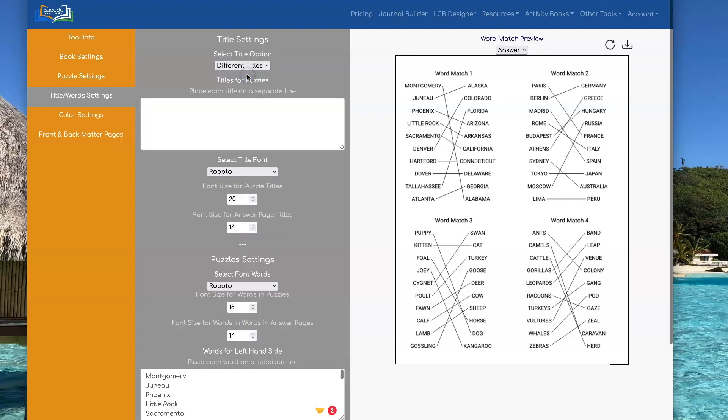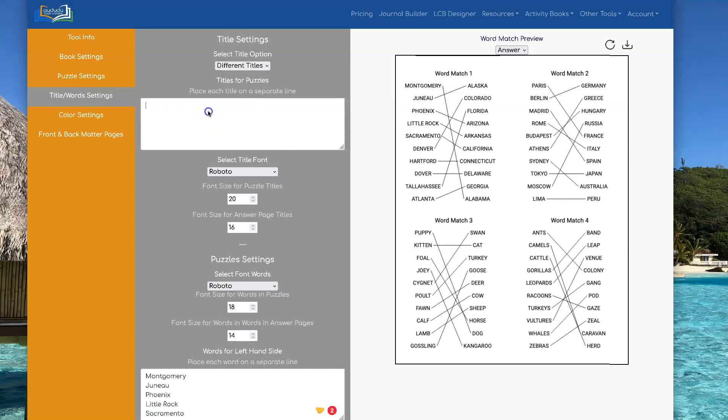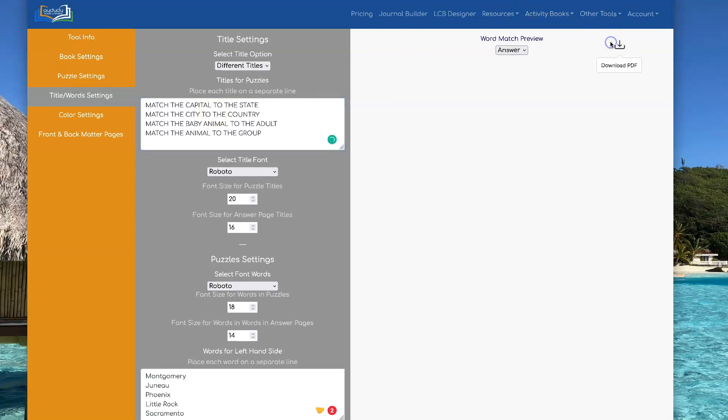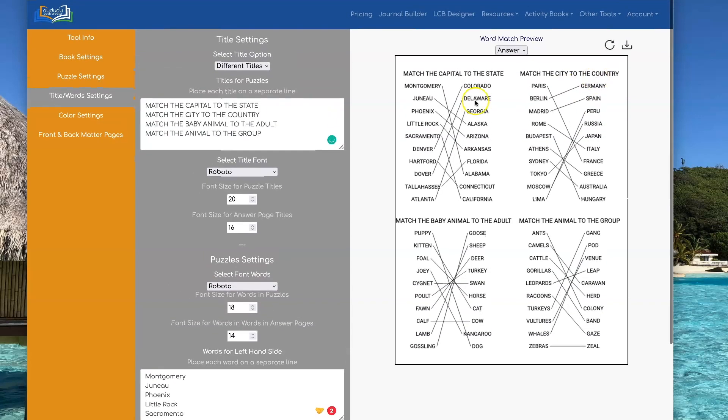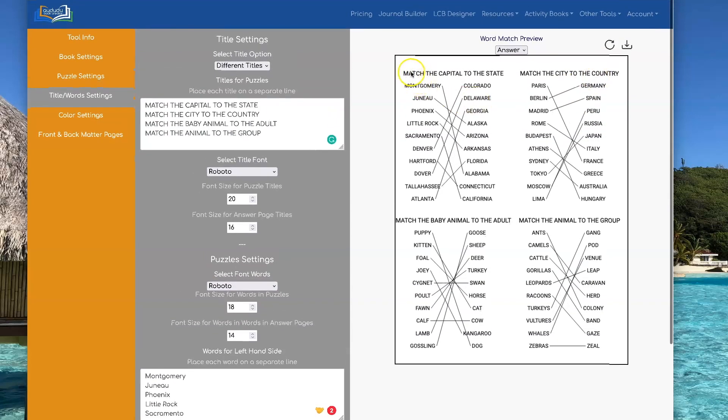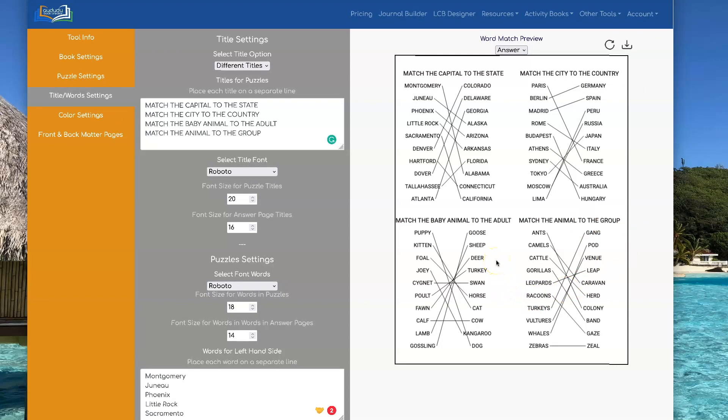You can also have different titles for each one if you want. So I have some titles that I've saved in my spreadsheet. So I'm just going to cut and paste those in here. I'll do a refresh. And now you see that it has matched the capital of the state, matched the city of the country, and so on, for the titles of each puzzle.